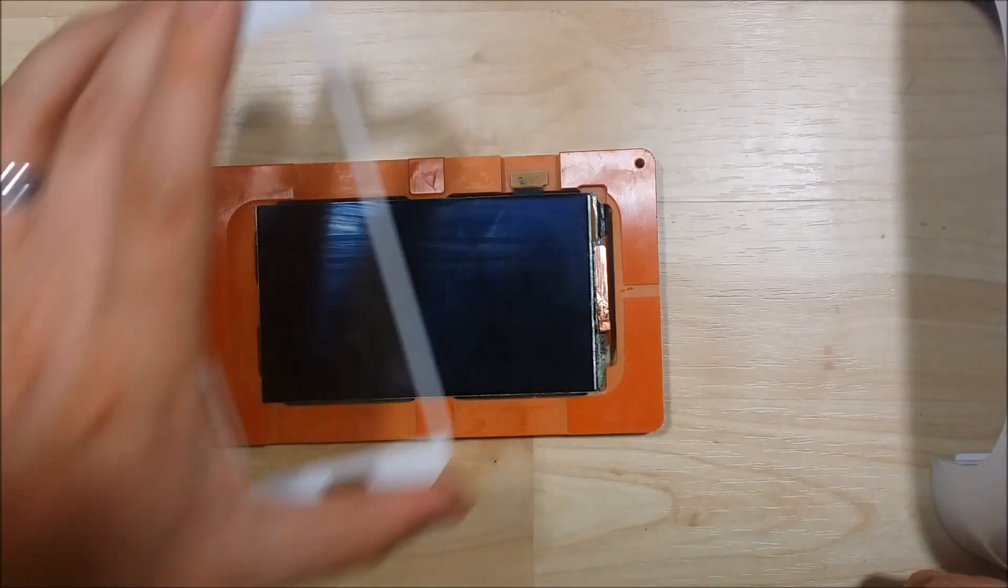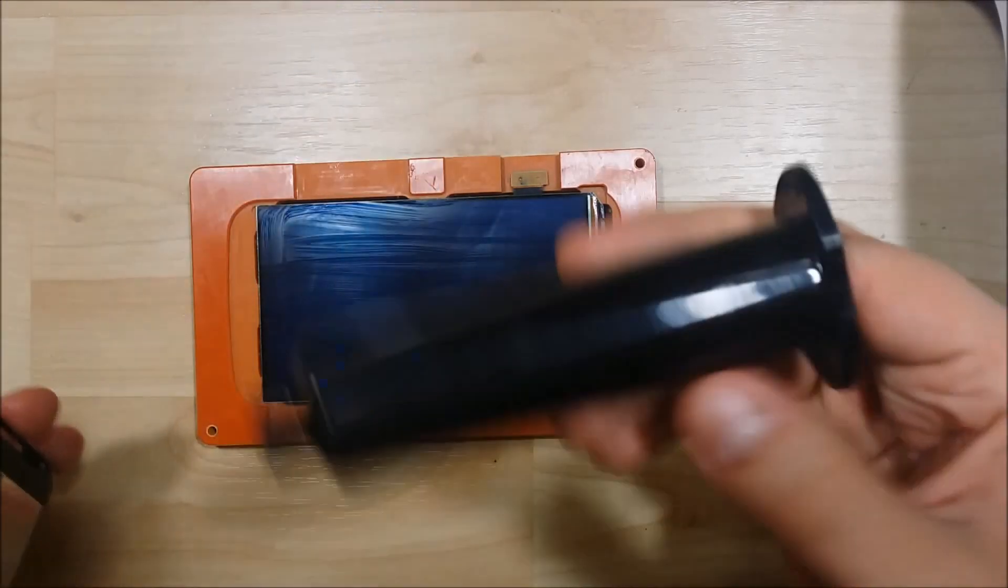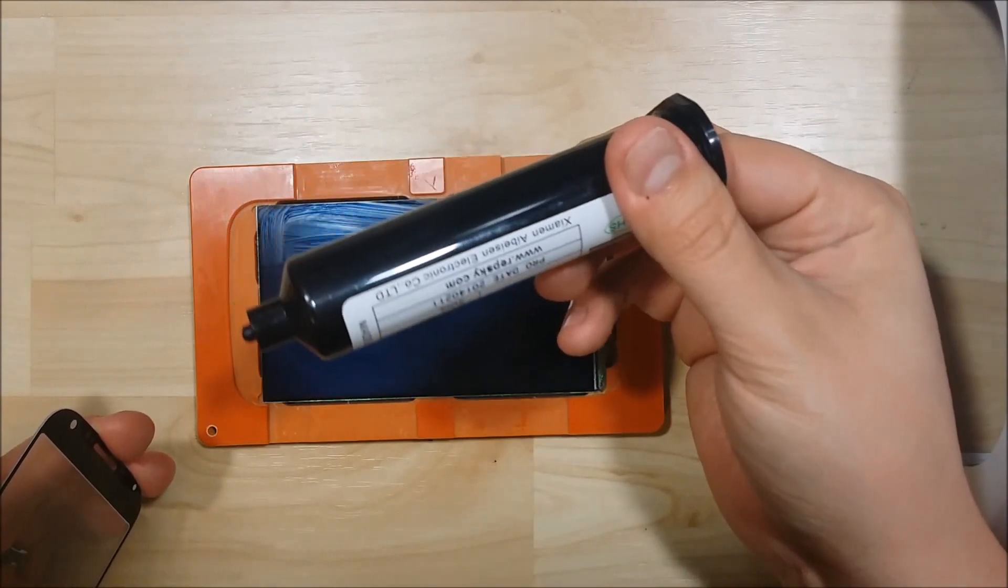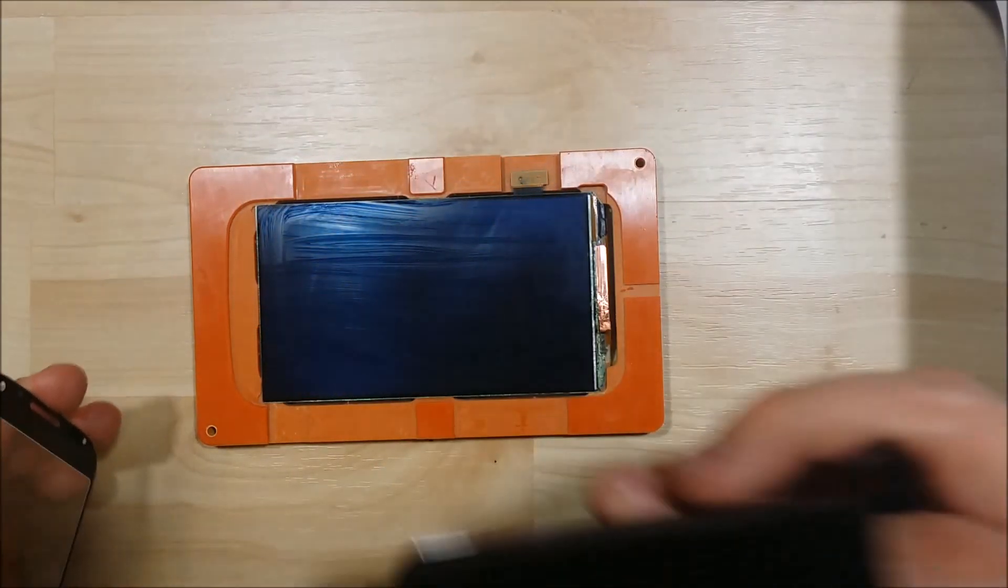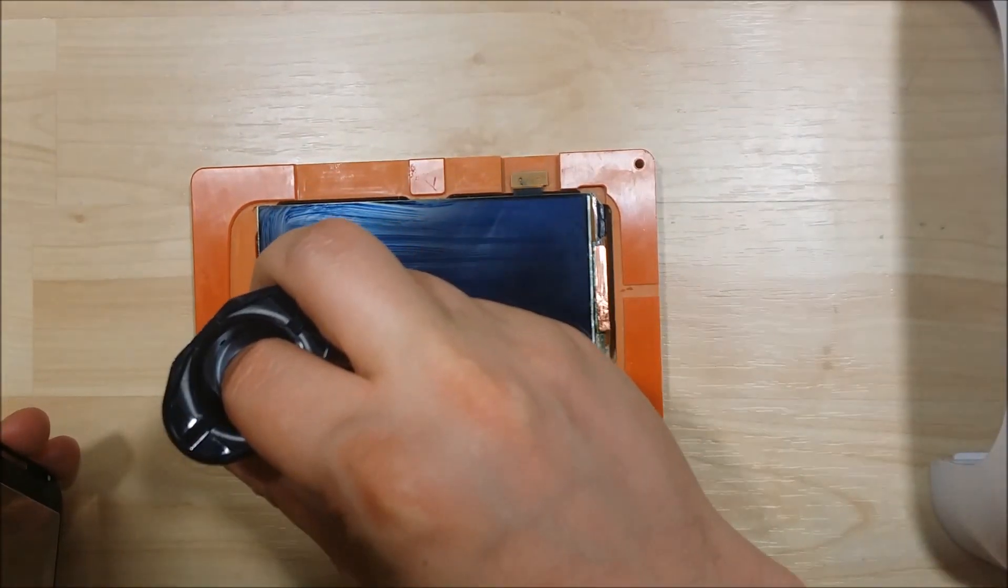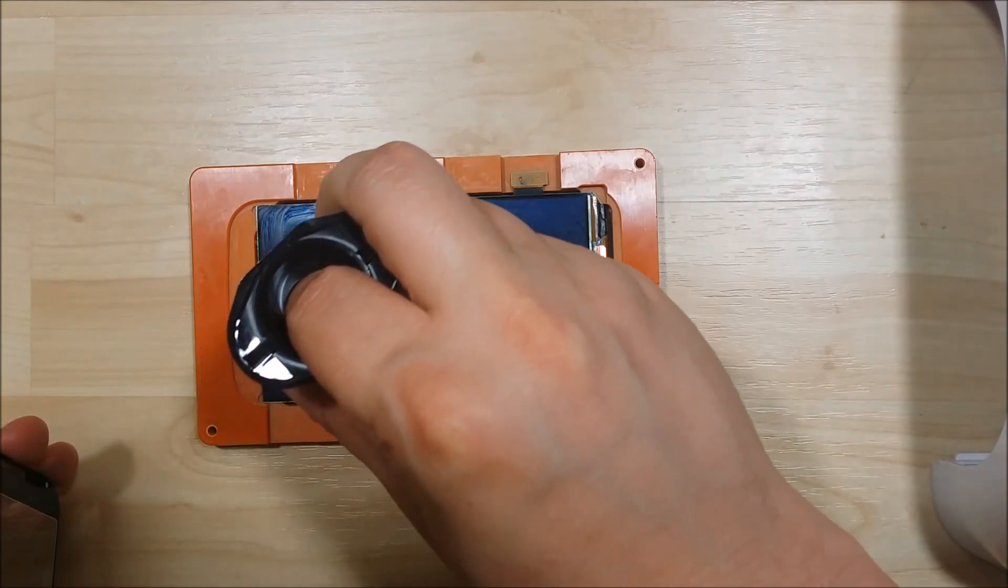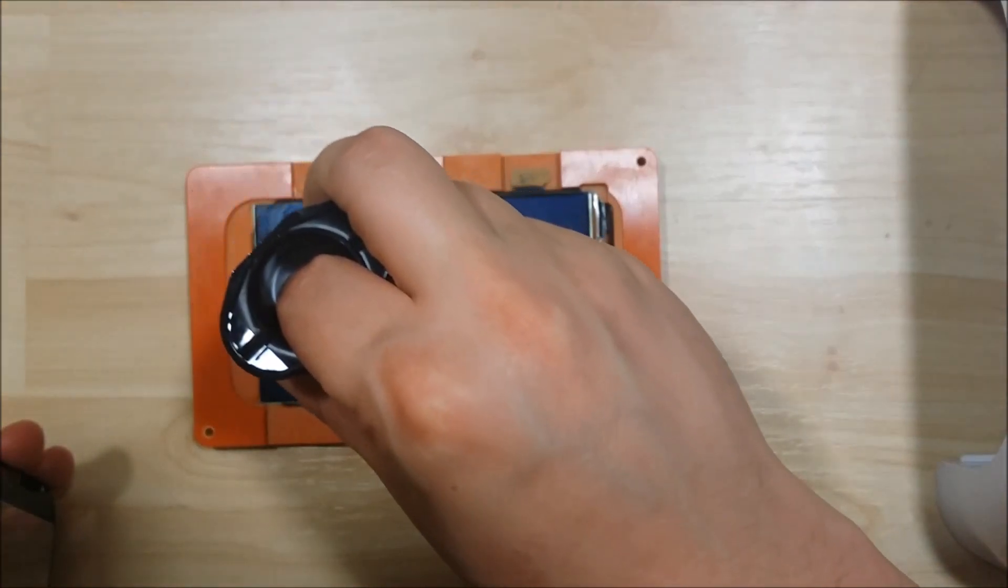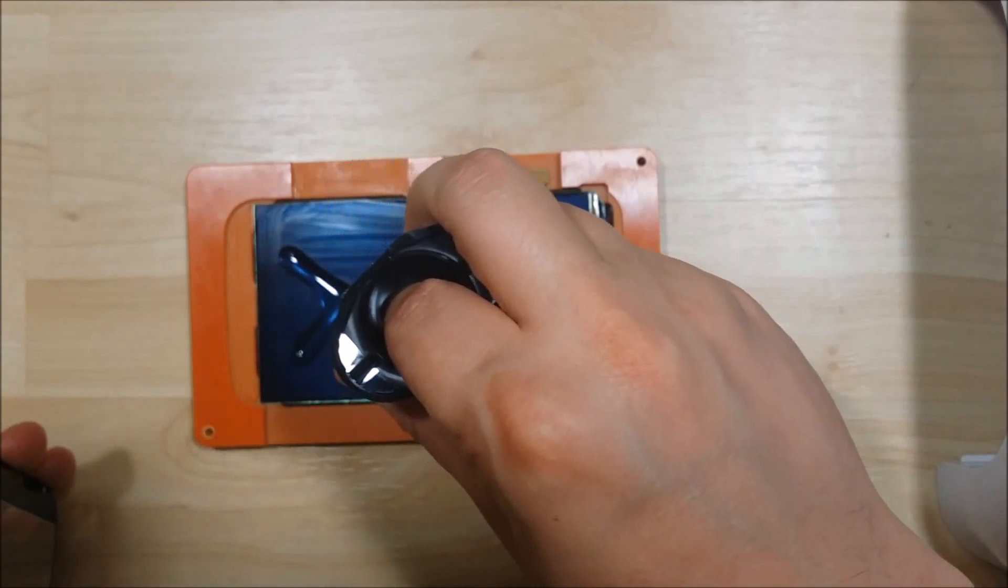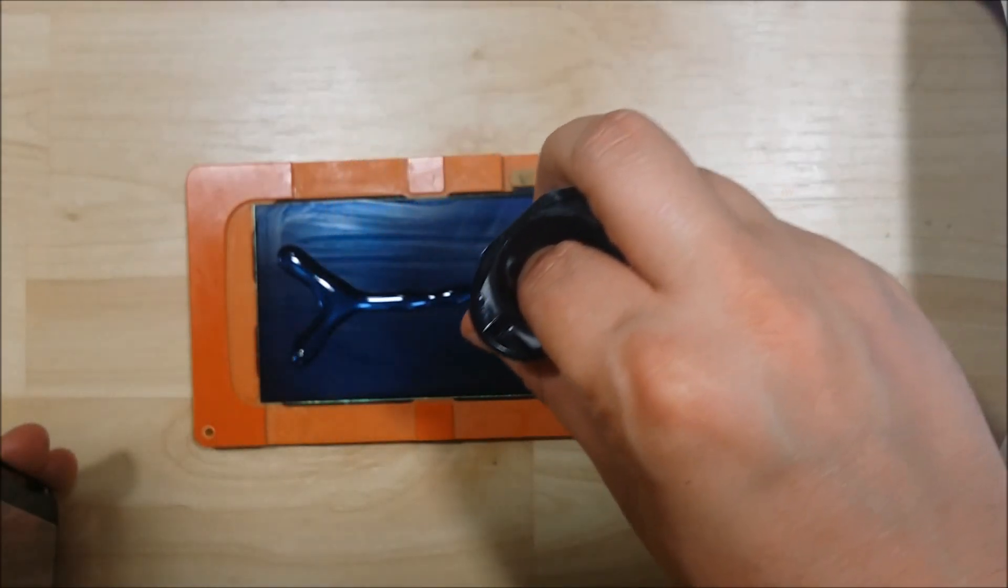Alright, well we are back to the LOCA process here on this Galaxy S4. I do have the glass in the mold. I'm going to go ahead and apply the adhesive. I'm going to put it in almost like a stick figure guy shape, like a long X.